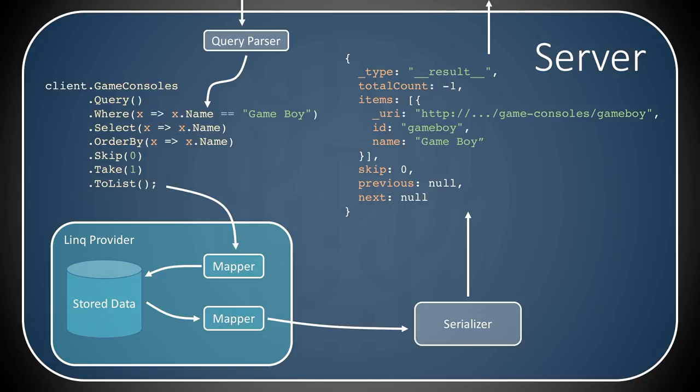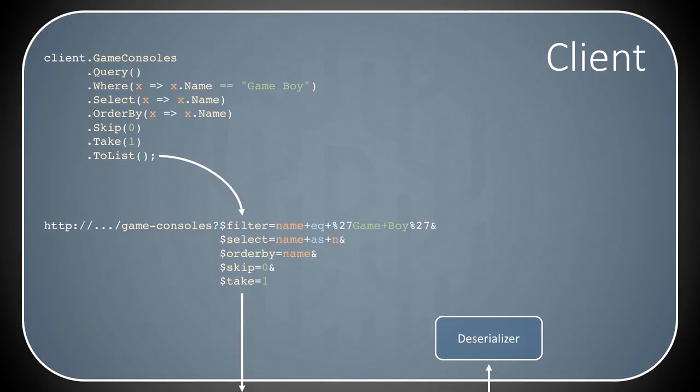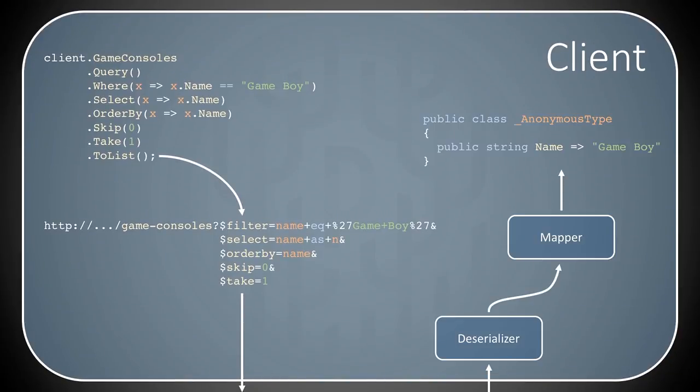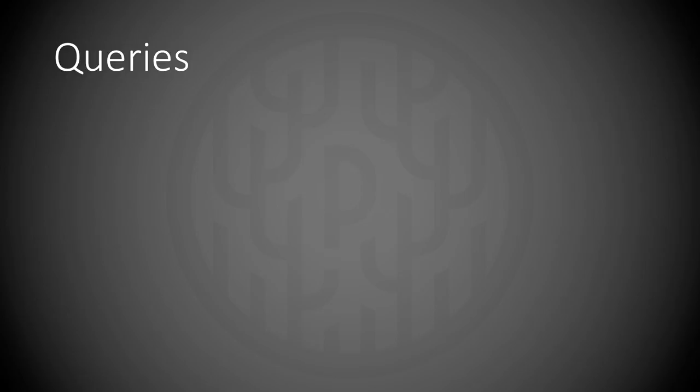And then maps the output data and sends it to a serializer. And the serializer creates a JSON that is sent back to the client, deserialized, fed through a mapper, and then returned as a static type or a dynamically created type based on the incoming query. So, as you can see, the most important thing here is the query capability.